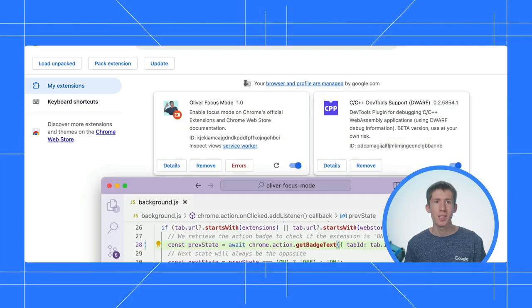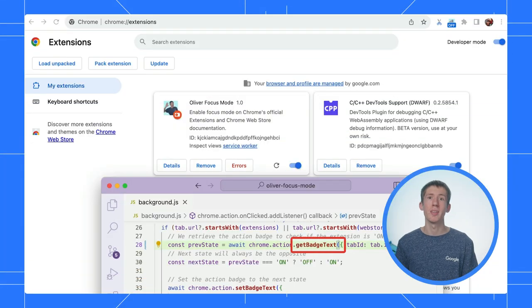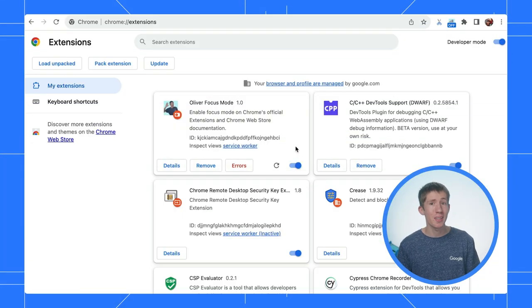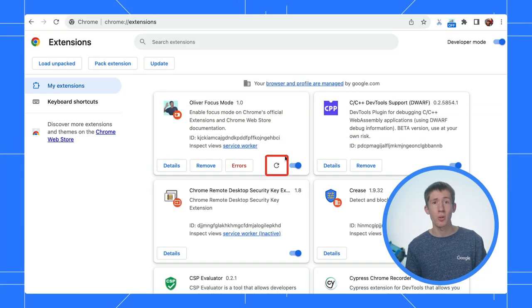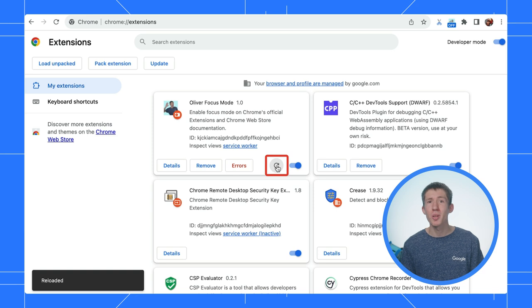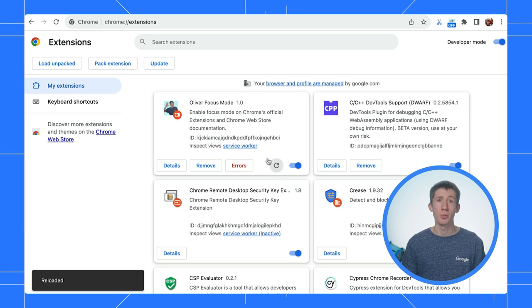One question, though. Do you need to reload the extension every time you make changes? Great question. For some changes, you don't, but generally, it's a good habit. Some changes are only picked up when you reload, and it also makes sure any initialization logic you've changed can be rerun. It's super easy. You just need to click this reload button on the Chrome extensions page, and you don't even need to close DevTools.